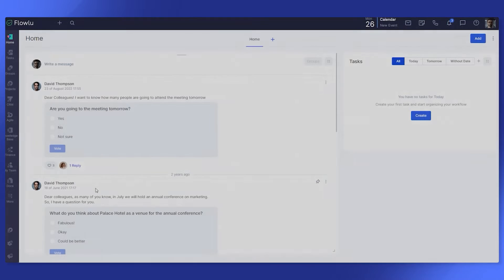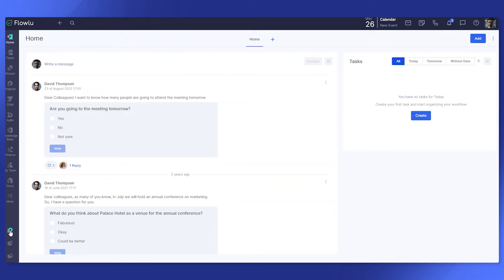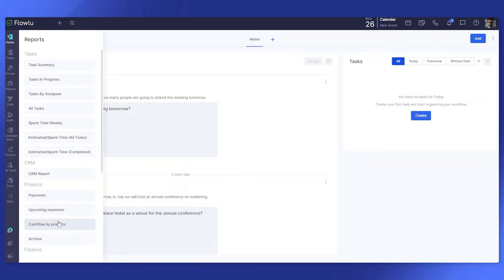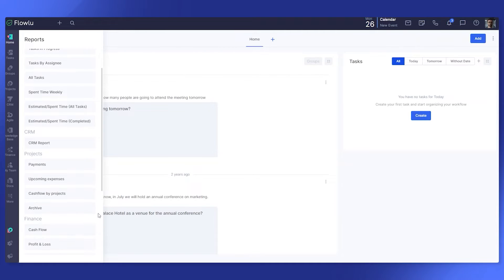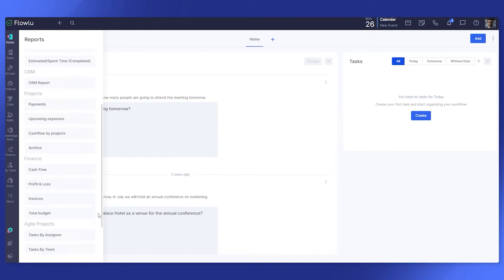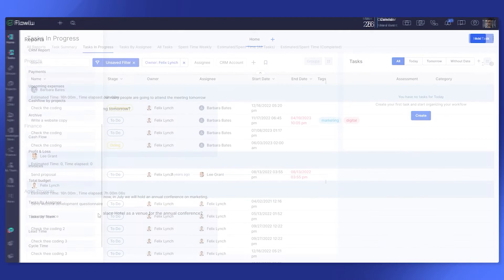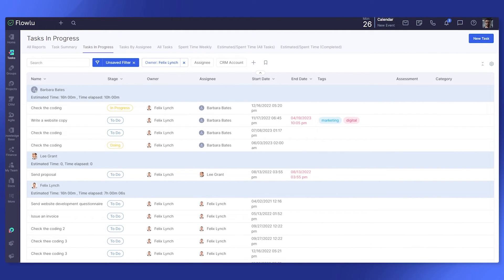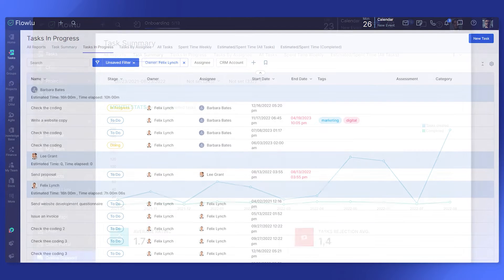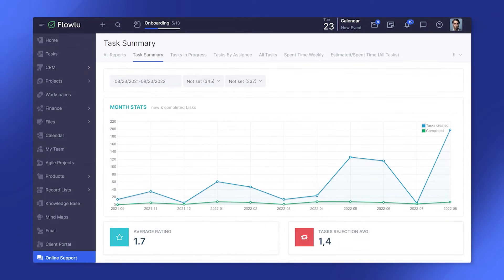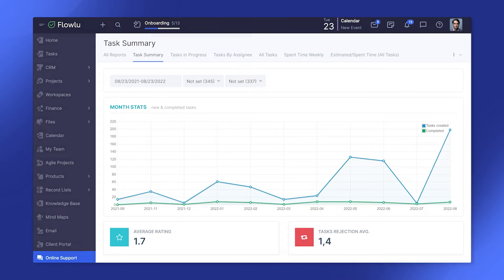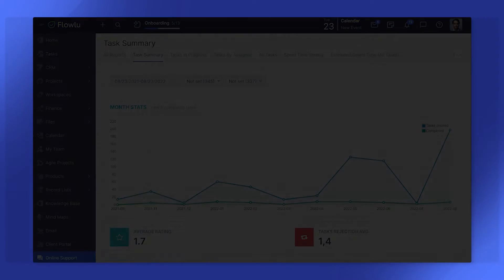Use reports to gain insights into your team's progress. Evaluate work quality, determine scope of work and its dynamics. Analyze estimated and spent time on tasks and plan future work strategies. Identify possible obstacles and enhance your team's efficiency with an advanced task tracking tool.